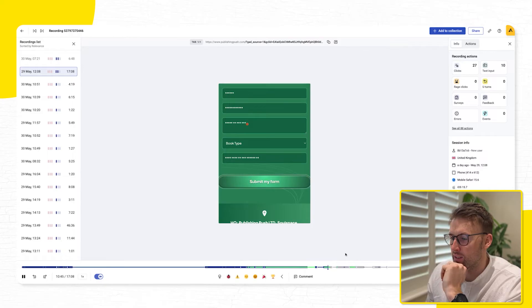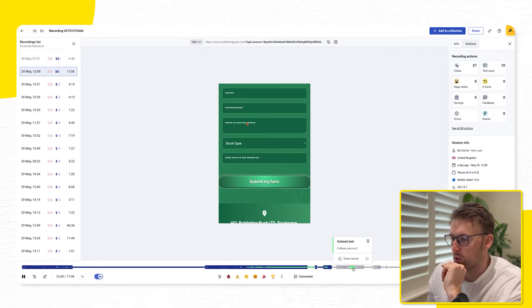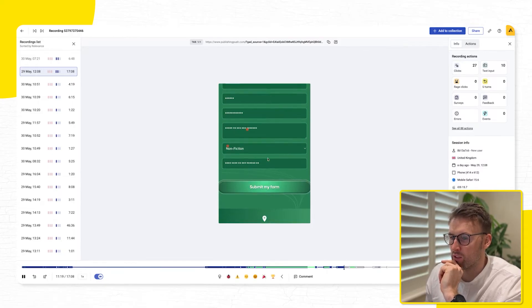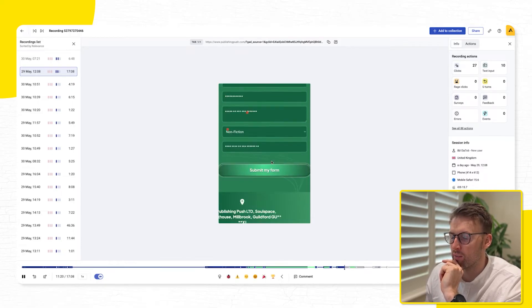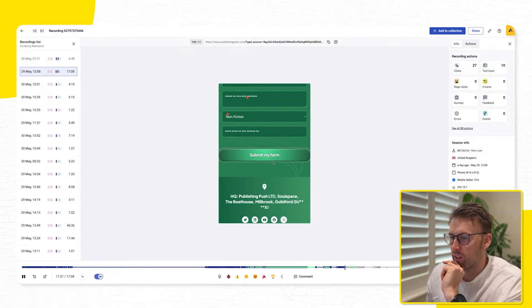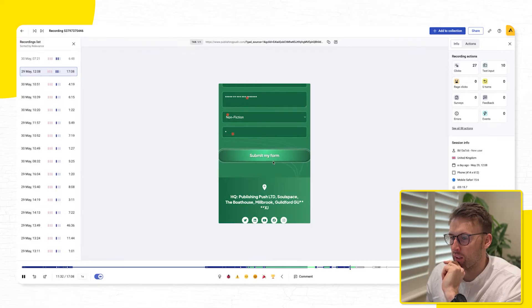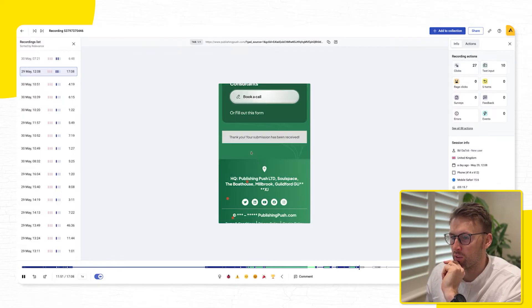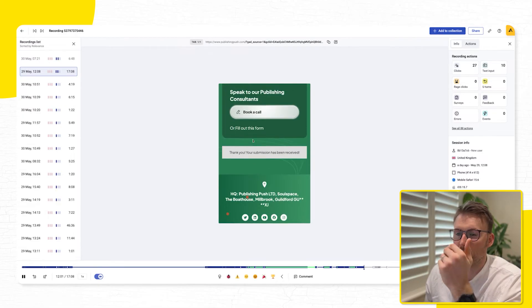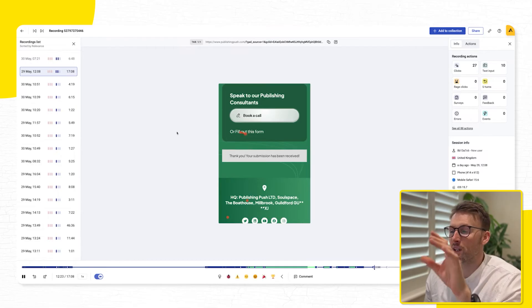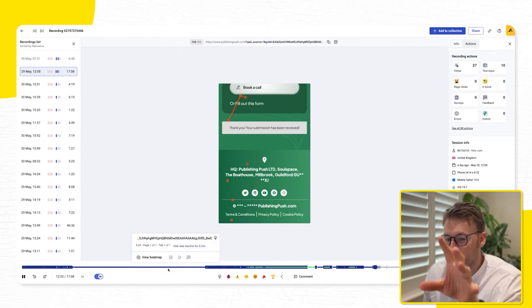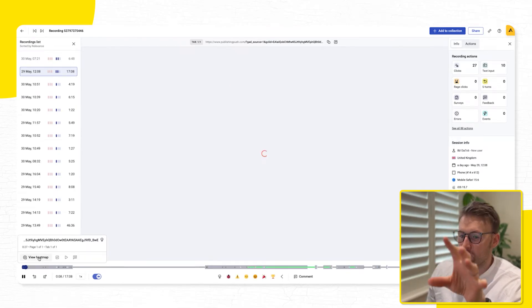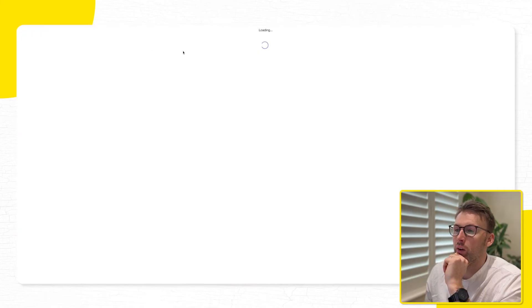all the way through. So filling in details about their book, book type. So now they've selected nonfiction, and that's everything gone there, and then we're seeing them finalize. And hopefully, yeah, when they've submitted that form, so we can see exactly the journey someone took to then go ahead and submit that form.